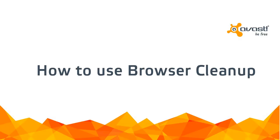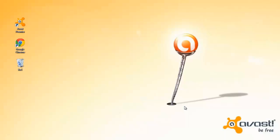Welcome to the Avast Online Tutorial. Browser cleanup is a tool in Avast 2015 which helps you to clean unwanted add-ons and toolbars from your browser.